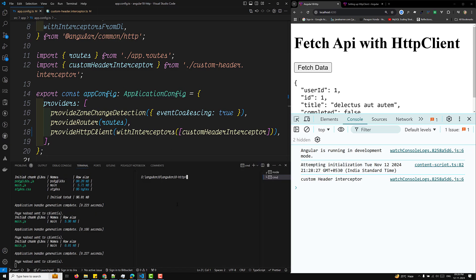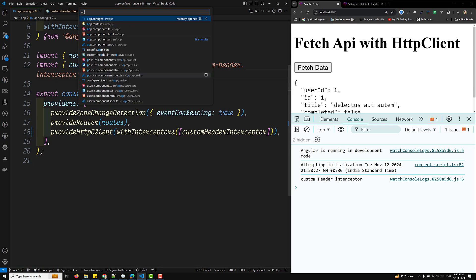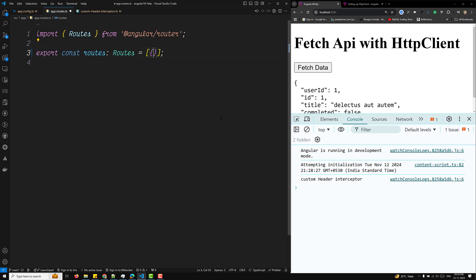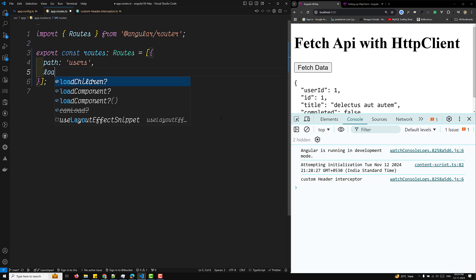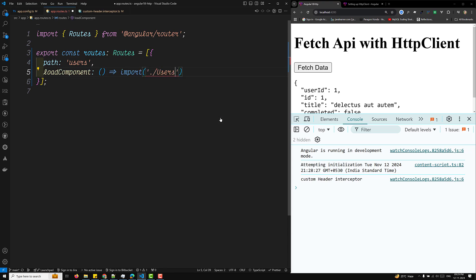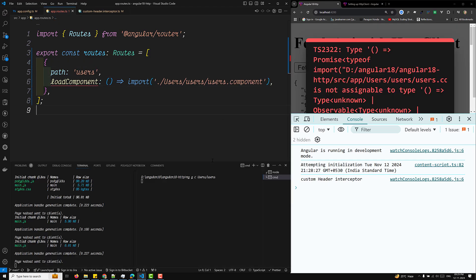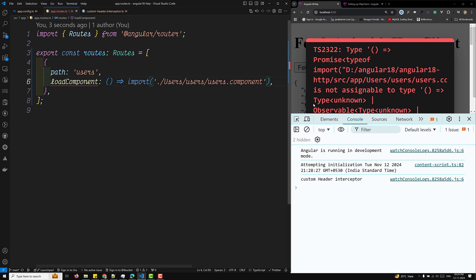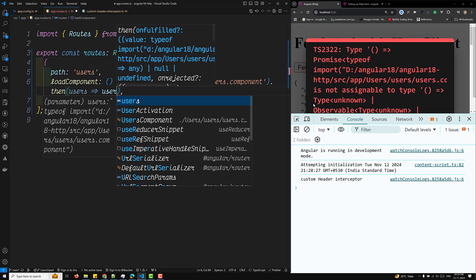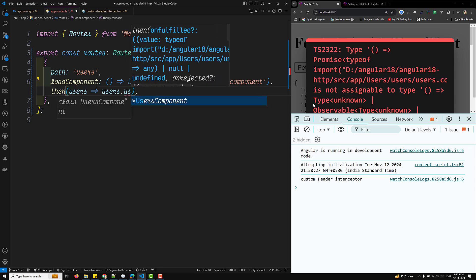Now what I want to demonstrate is a lazy-loaded child module. I'll create a `users` component by running `ng g c users/users`. Then in the app.routes.ts file, I'll add a route with path `users` and use `loadComponent` to lazy-load it via `import('./users/users.component')` and then `users.UsersComponent`.